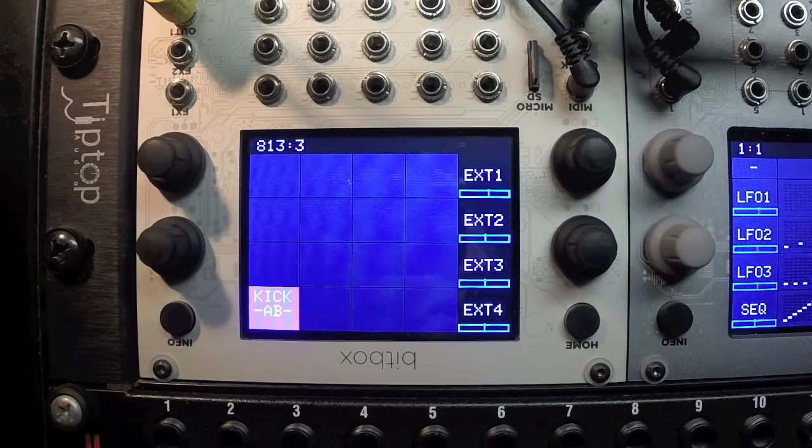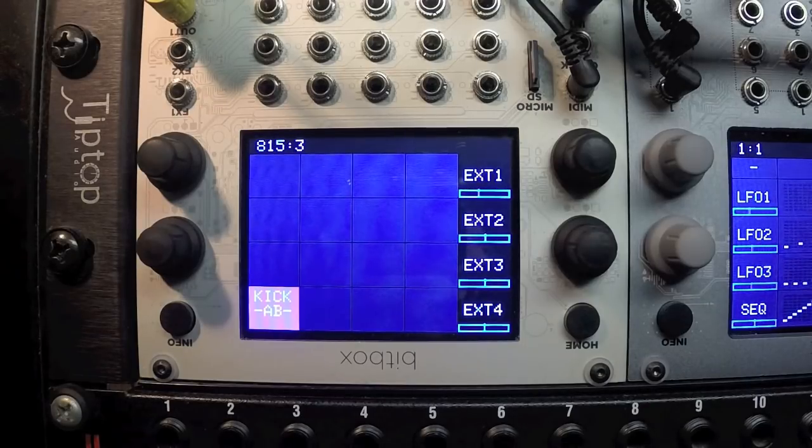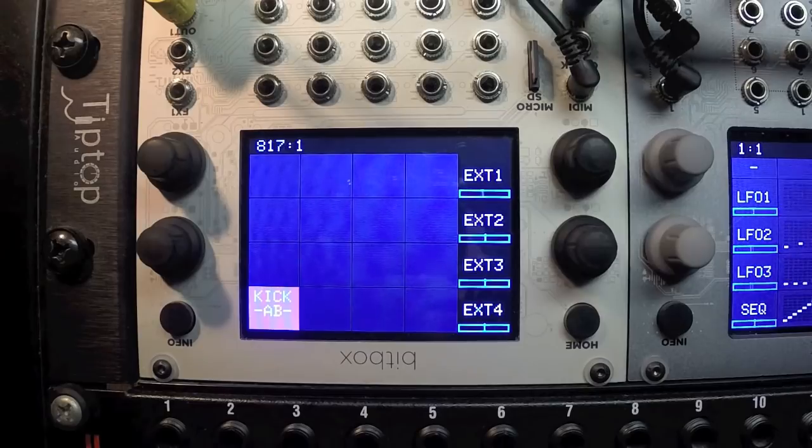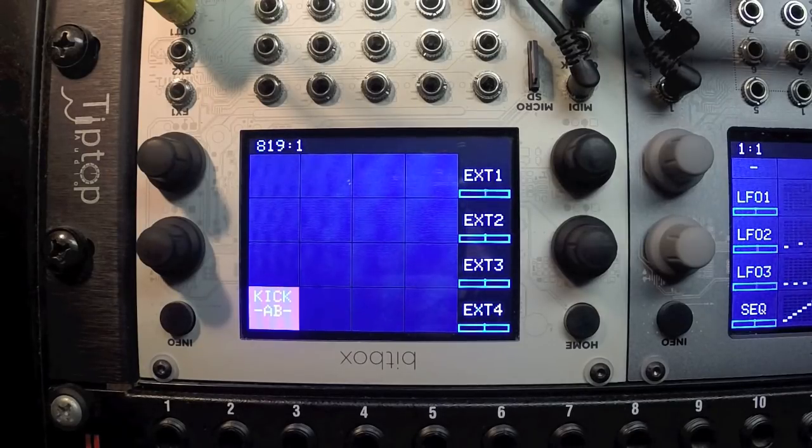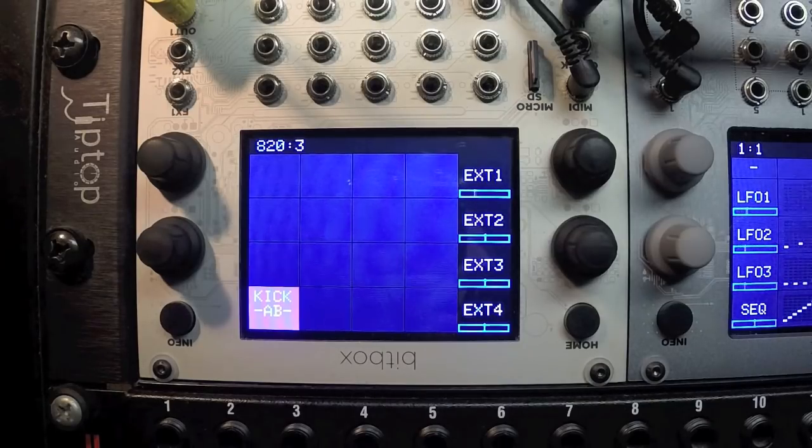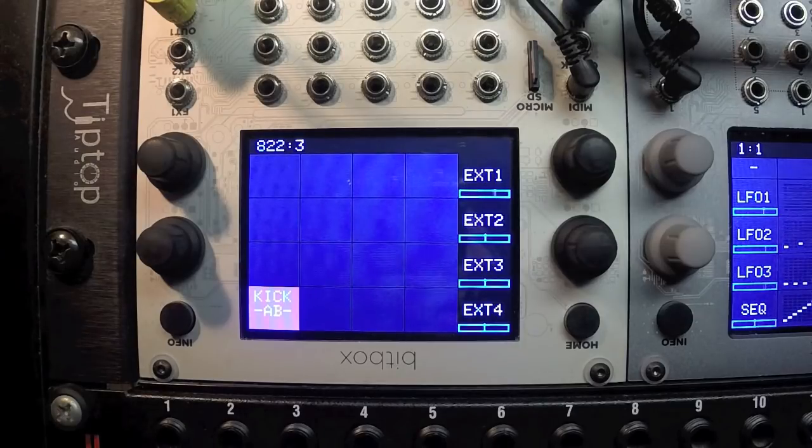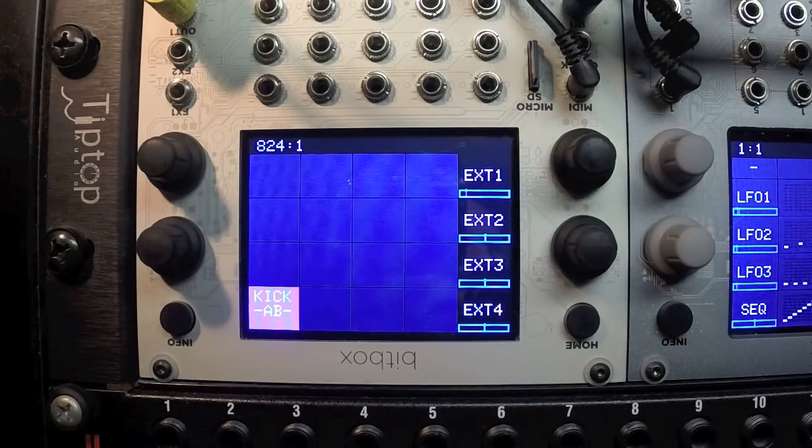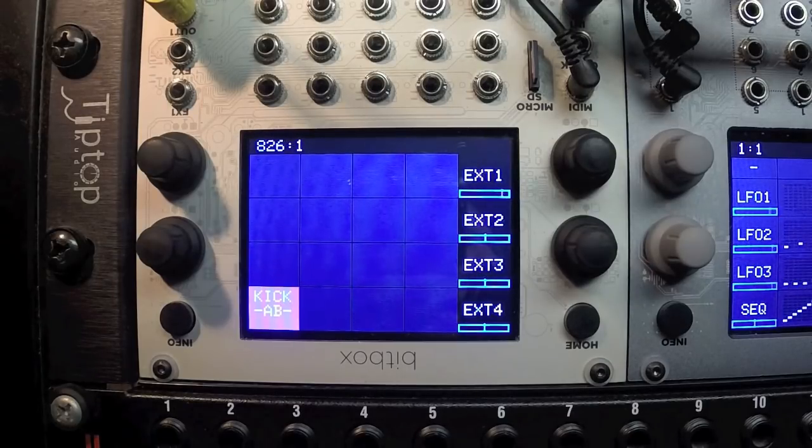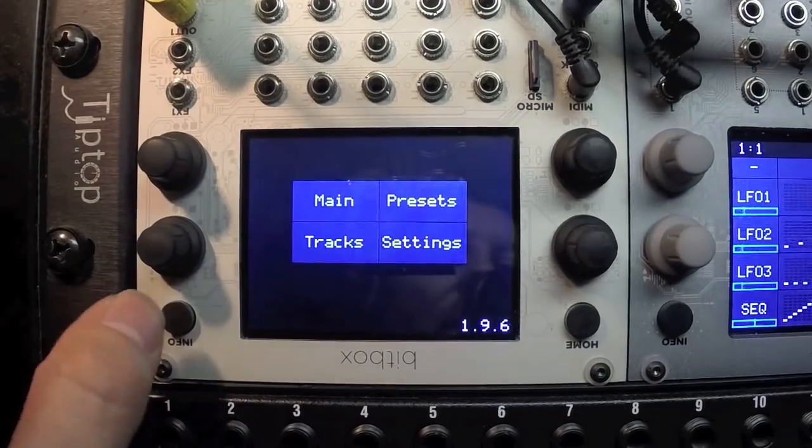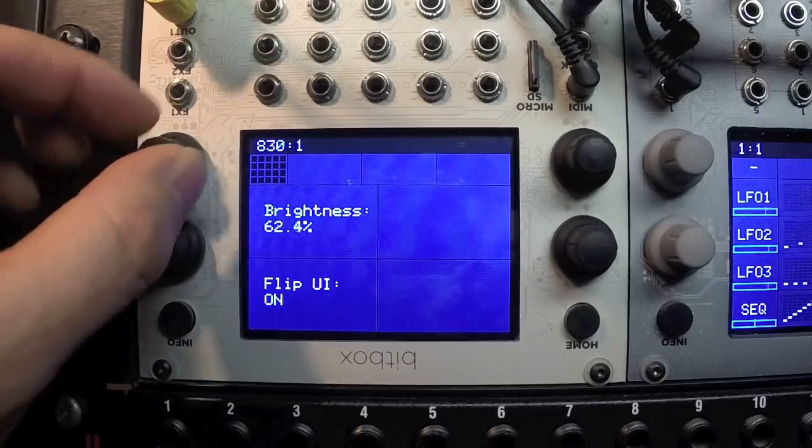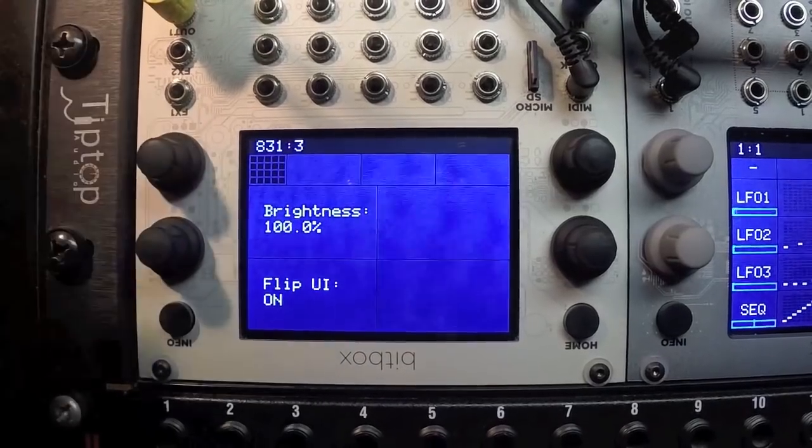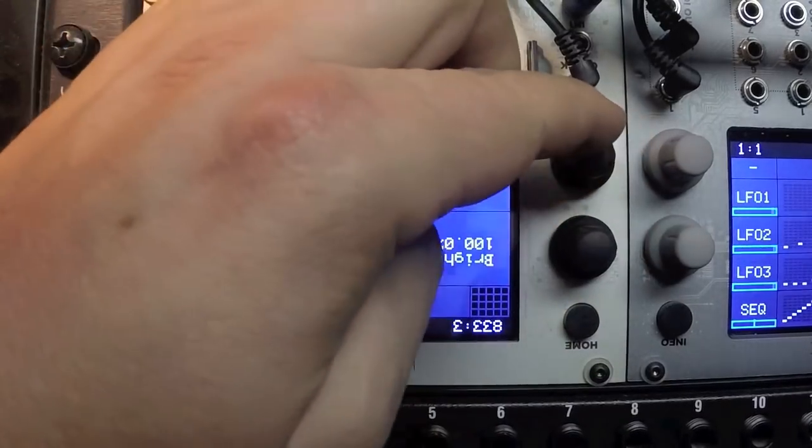The first feature you'll probably notice is that the module itself is upside down. There's a new flipped user interface mode, kind of like a battle mode, which gets the cables out of the way and makes it much easier to access the screens, especially when mounted in things like skiffs. This was quite a popular request. As you can see, there's a darker color scheme now. You can go into the settings page and adjust the screen brightness to your taste.